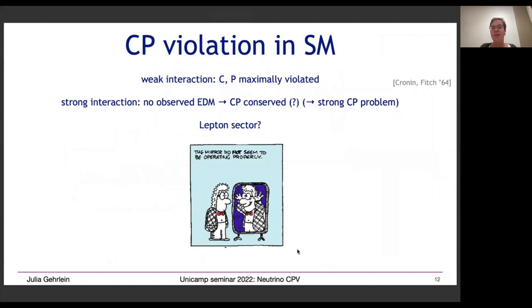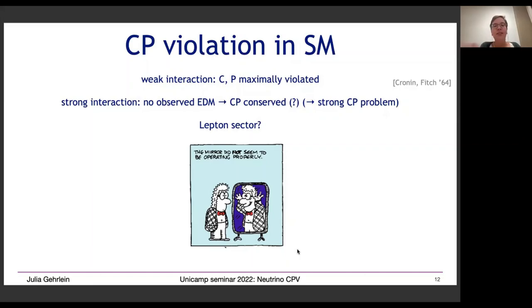We already have sources of CP violation in the Standard Model for weak interactions, where C and P are maximally violated. In strong interactions, so far we have not observed any dipole moments — for the neutron, for example — so it seems CP is conserved there. Why this is the case we don't know; this is the essence of the strong CP problem. The situation in the lepton sector is an open question.